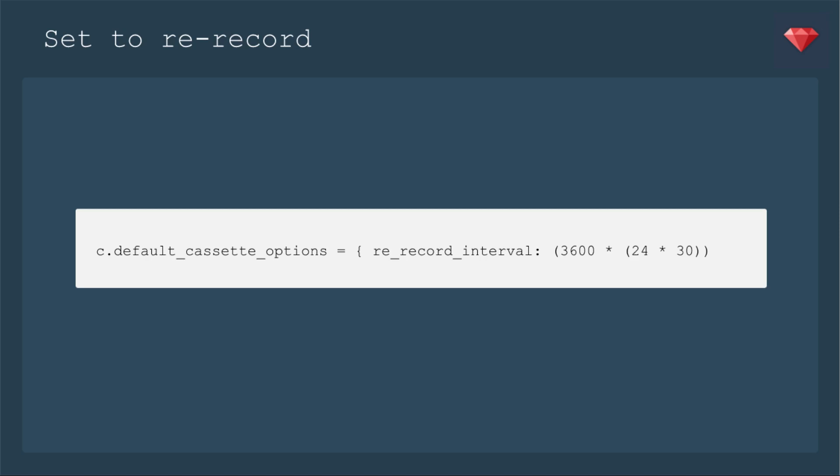One last thing to add would be to set how often to rerecord. Just like VCRs in the past, if you ran them over and over and over again, eventually it may degrade. Well, the tape's not going to degrade, but your API calls may change. Stripe may have an update. Google Maps may have an update. So you want to be sure to rerecord on a regular basis. Now where I found this suggestion actually rerecorded every day. I think that's a little much for my project, but it may be something you want to look at. So I decided to rerecord every 30 days.